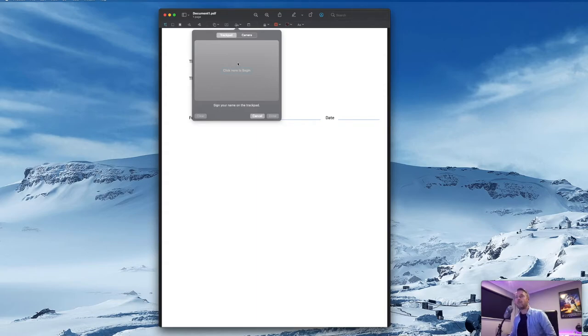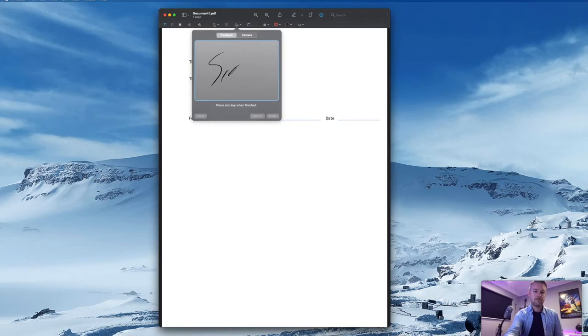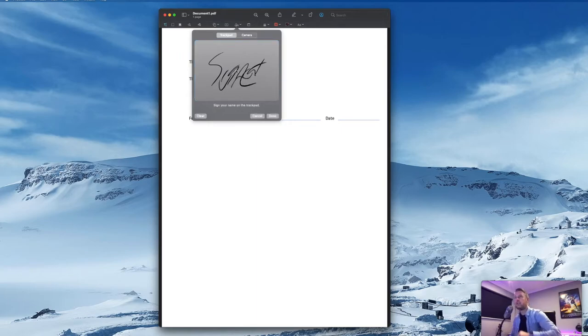We're going to do Trackpad right here and now it just says sign your name on the trackpad. So let's just do that. There it is. Any key to continue and that's it.